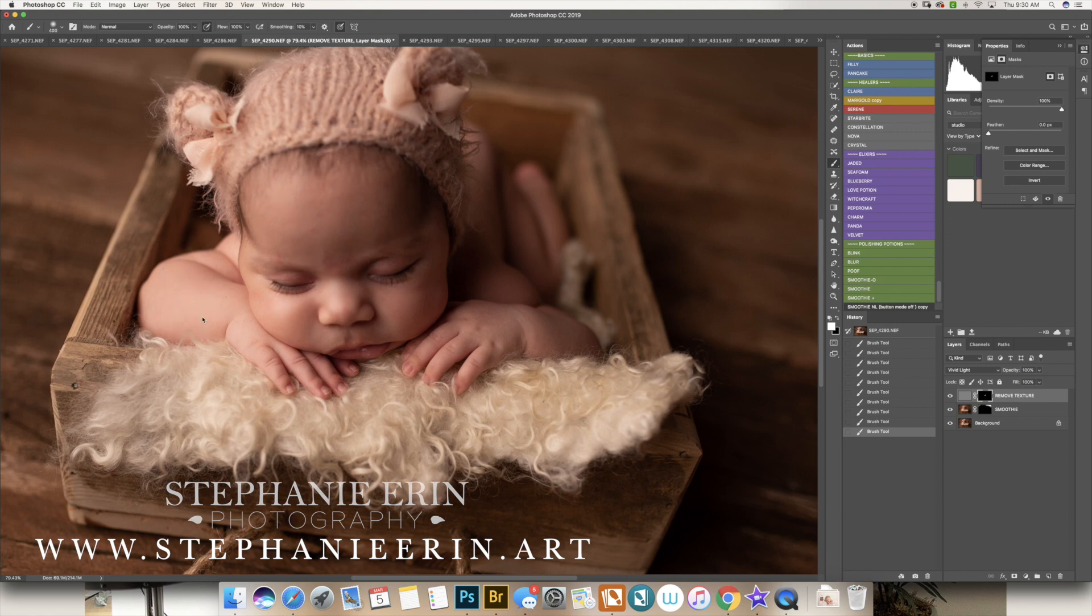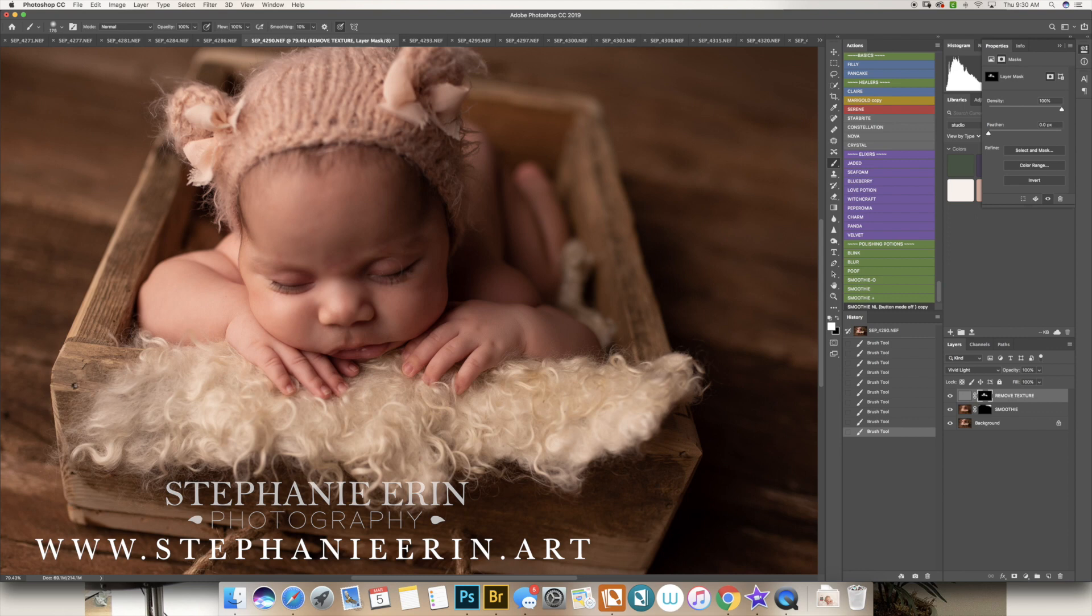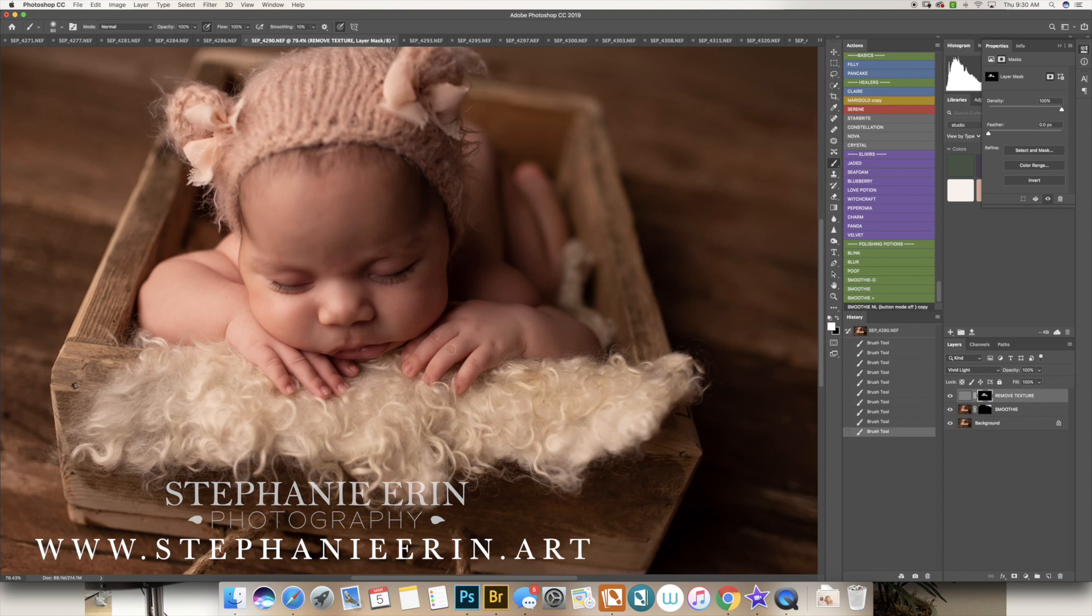Anyways, I had to show you this just to kind of clarify what it is and why it's such an amazing action versus the regular smoothie or a Gaussian blur action.